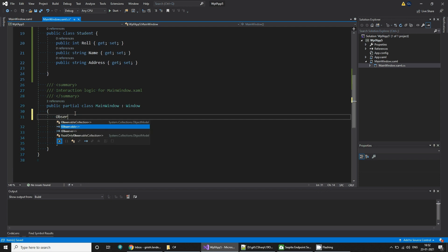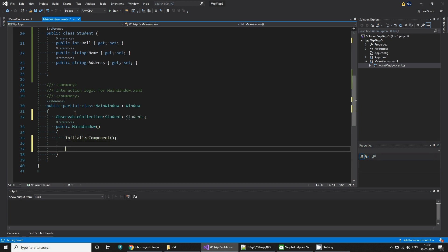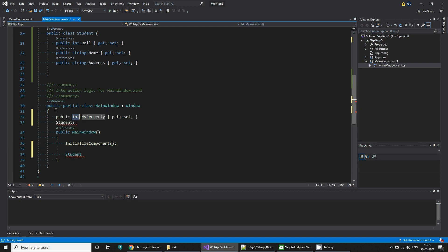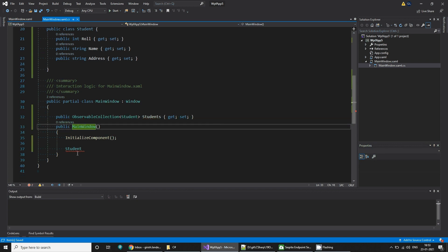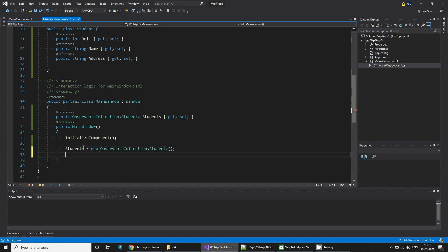Let's create the collection — ObservableCollection of Student, and name it Students. Let's initialize the students properly using a property of this type, name it Students. And then use the Students collection. We'll allocate the memory and then add students to it.